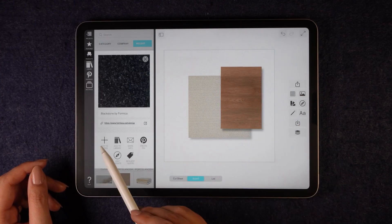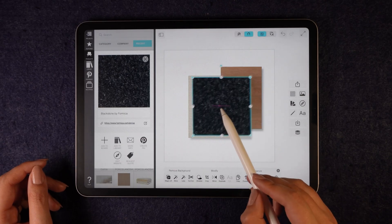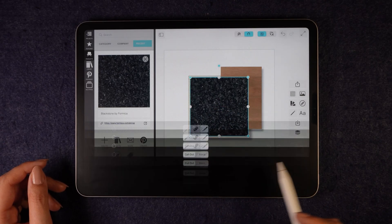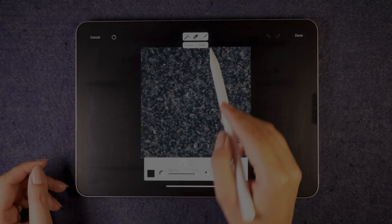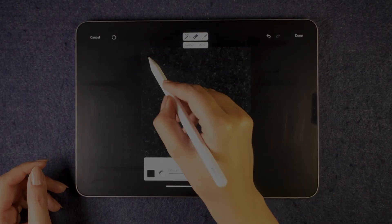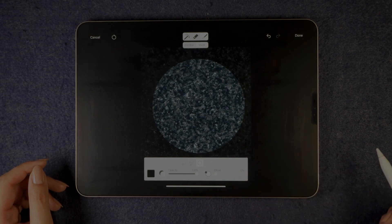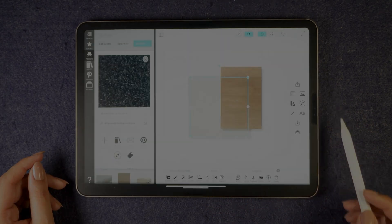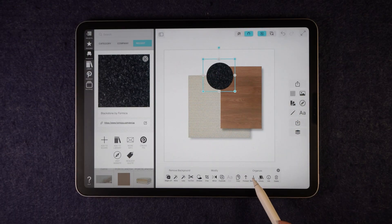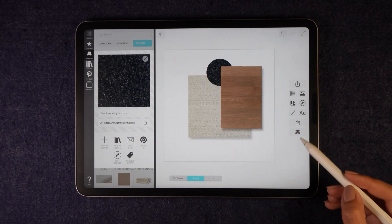Now I will bring in a black stone texture and click 'add to board.' Then go to the cutout option from the toolbar at the bottom. I will use the mask tool, select a circular shape, and create a circle. Once done, I will adjust its placement on the board. From the toolbar, I can also control layer placement — whether to bring it forward or send it back.